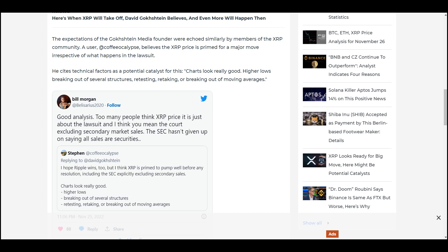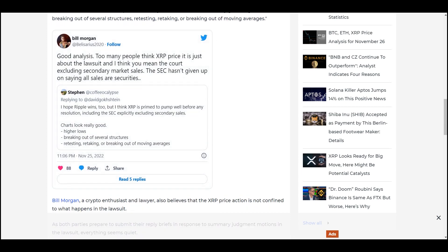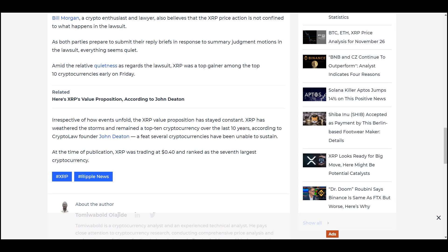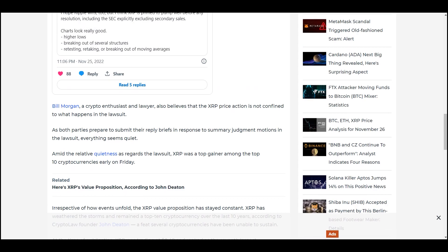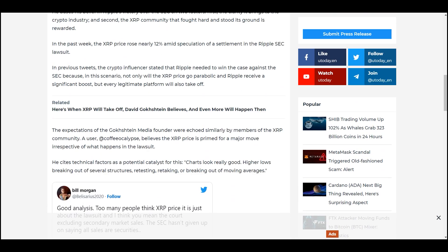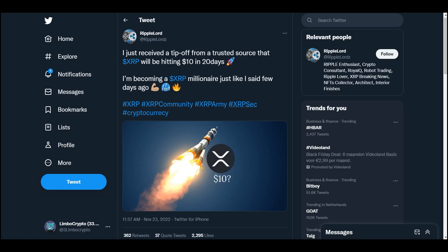I think you mean the court excluding secondary market sales. The SEC hasn't given up on saying all sales are securities. So Bill Morgan, a crypto enthusiast and lawyer, also believes that the XRP price action is not confined to what happens in the lawsuit. The lawsuit, guys, can be a major catalyst because that's when all the banks will start using it, because they can.